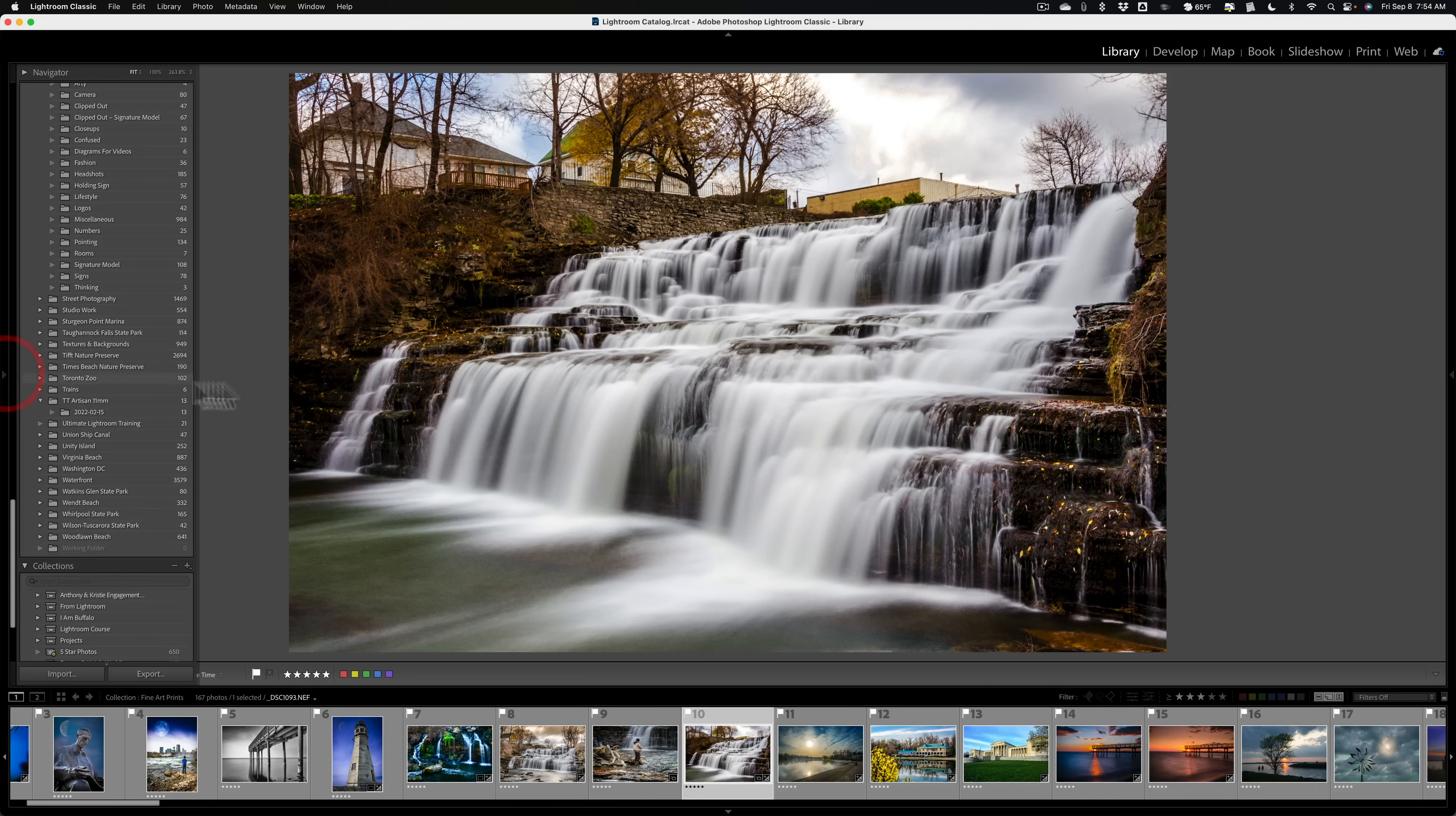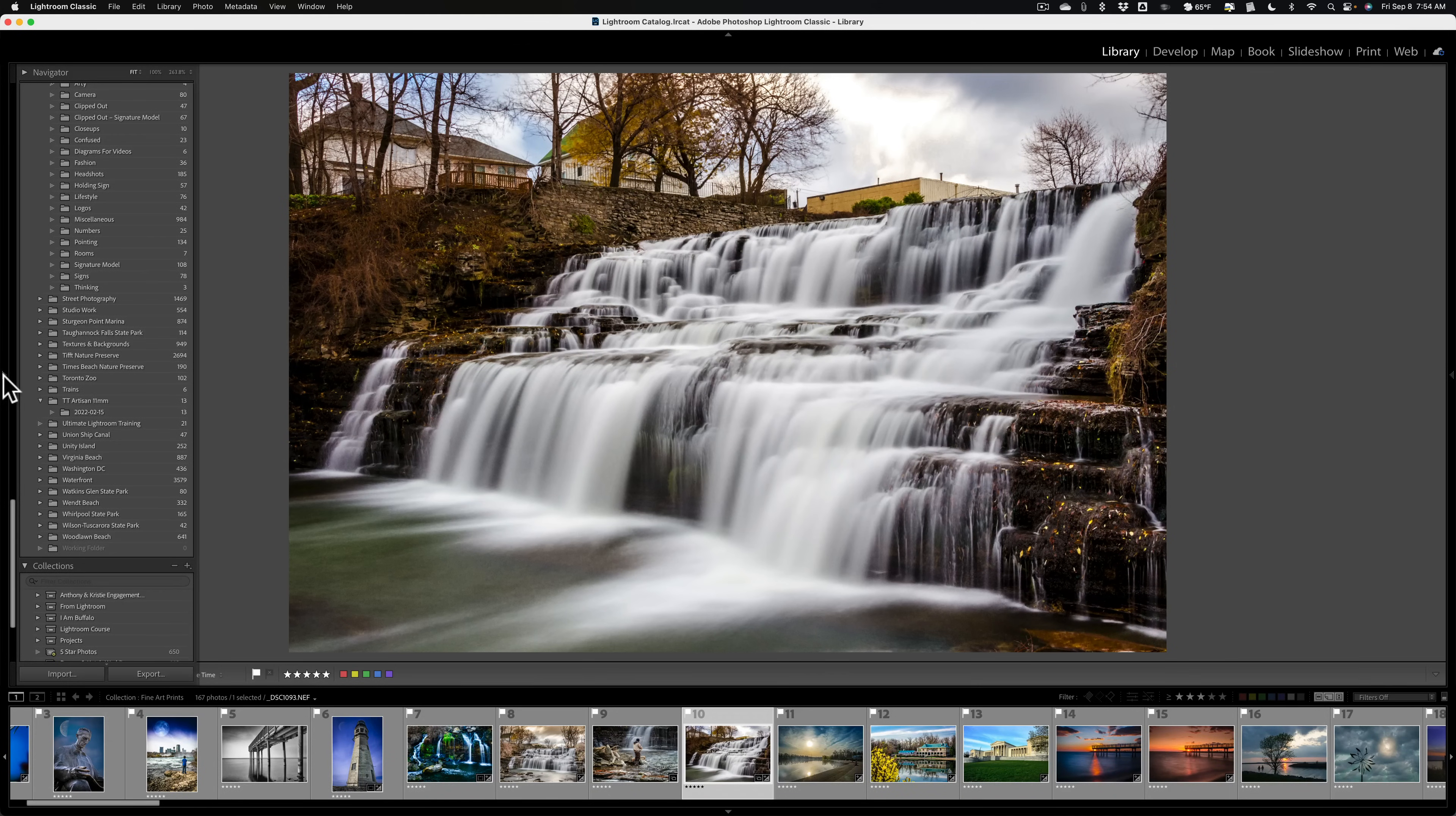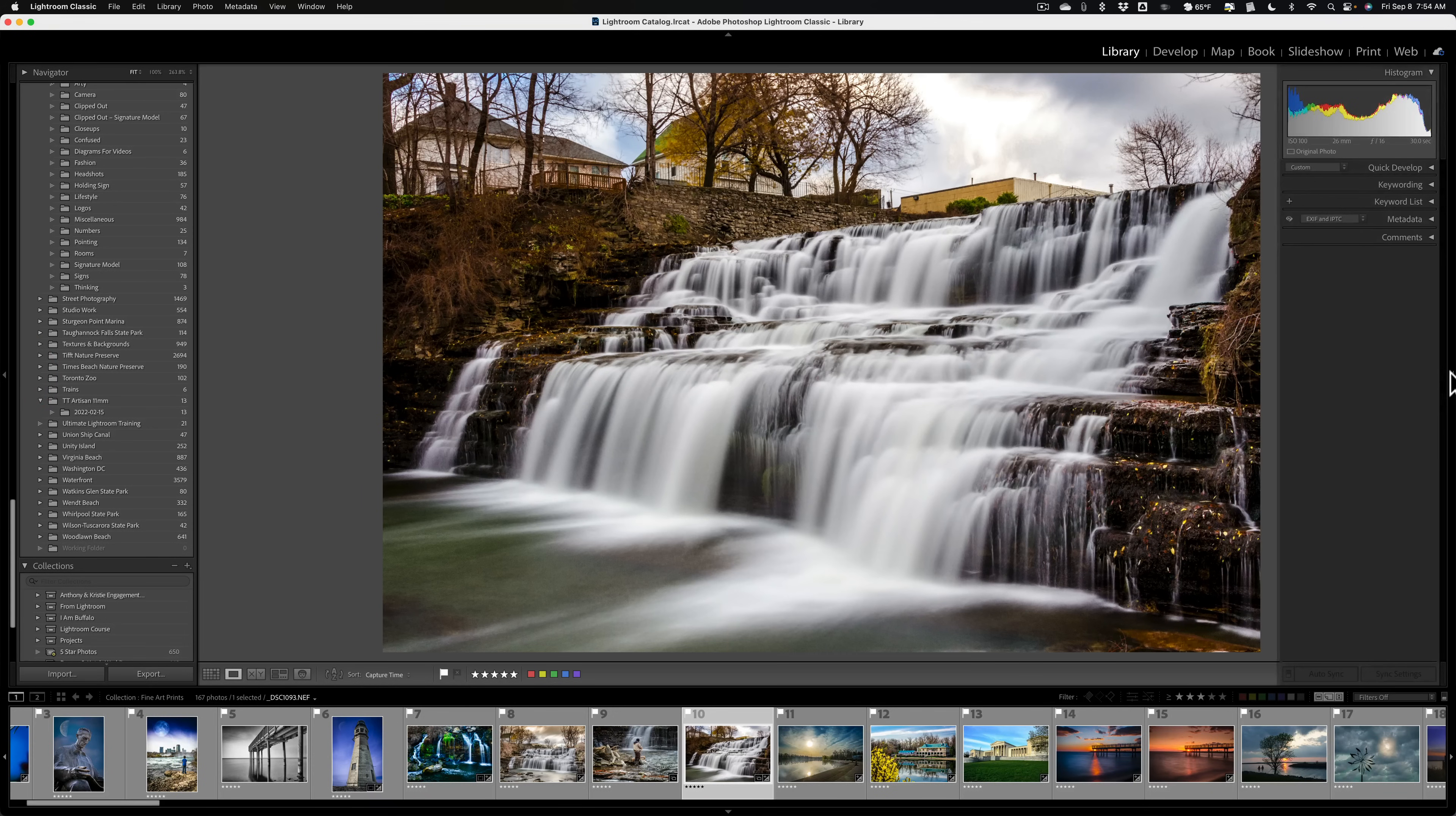And you can see that this behavior is operating the way it should in the library module of Lightroom on my iMac.